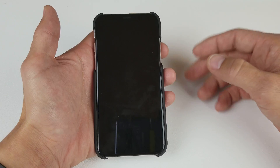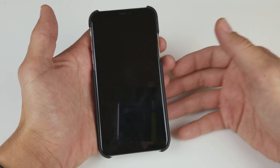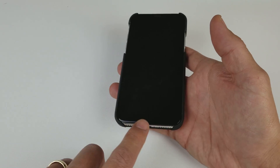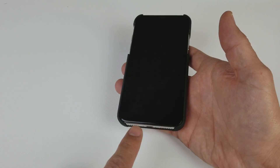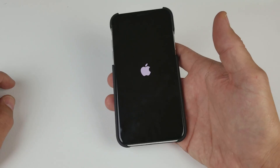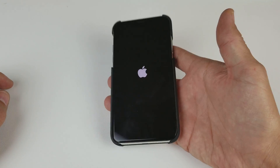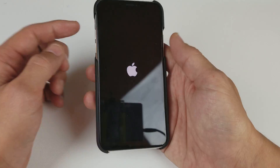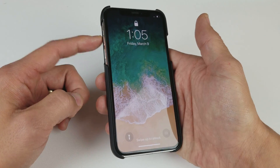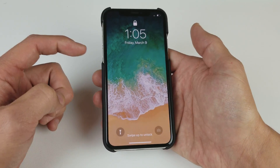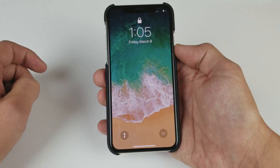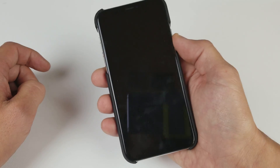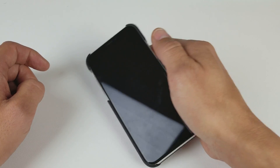Sometimes the first try doesn't work — you may have to try it a couple of times. Another thing you can do, if it still doesn't work, is plug your iPhone X in, wait five minutes, and then while it's plugged in go ahead and do the same thing: tap volume up, volume down, then press and hold the power button or Siri button, and you should be back up and running.